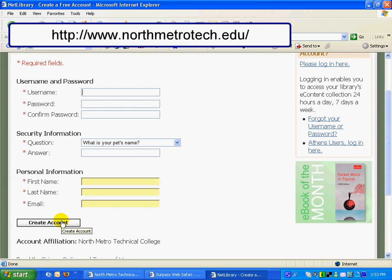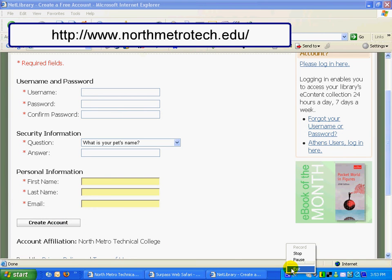Once you've created your account, you're now ready to use one of our over 40,000 electronic books available to you through Netlibrary.